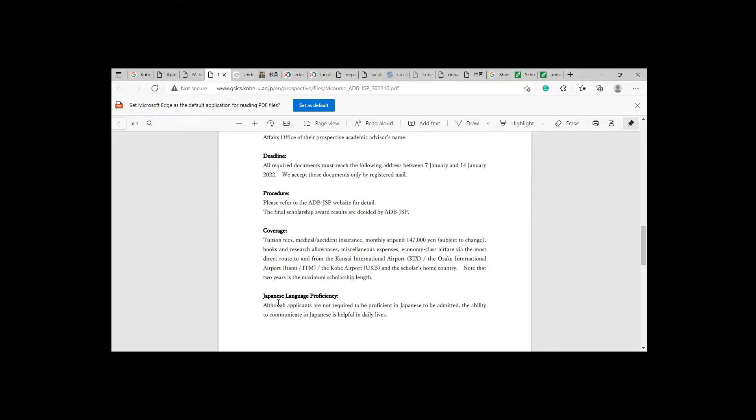For Japanese language proficiency, although applicants are not required to be proficient in Japanese to be admitted, the ability to communicate in Japanese is helpful in daily lives.